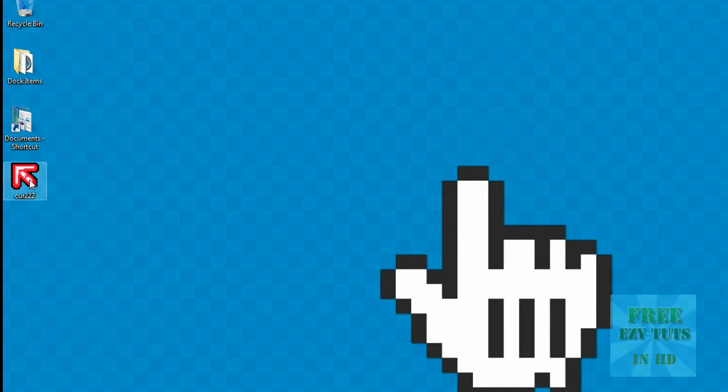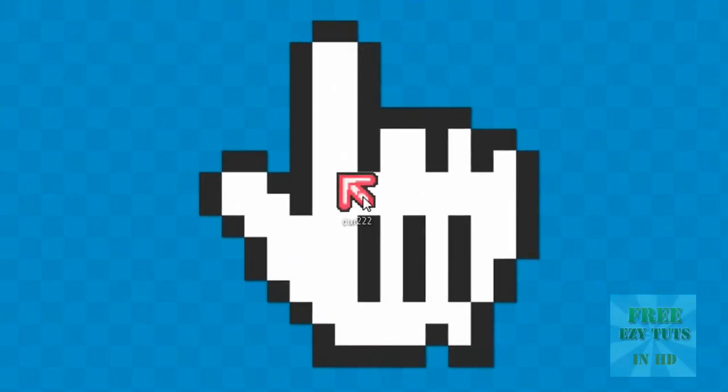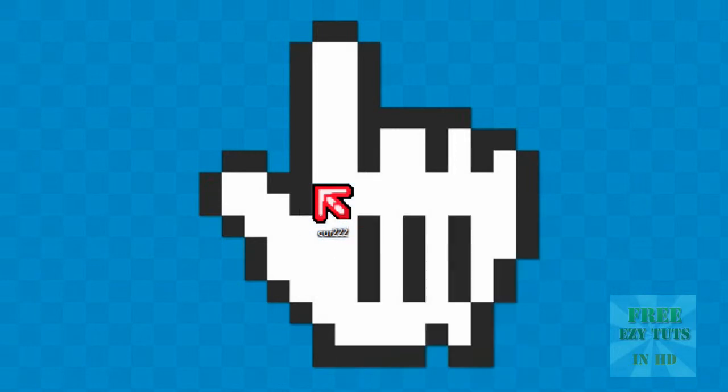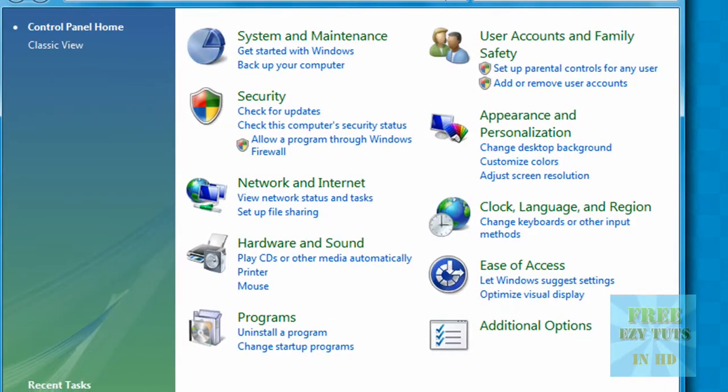Alright, so once you've downloaded it, go to the start menu and go to the control panel.